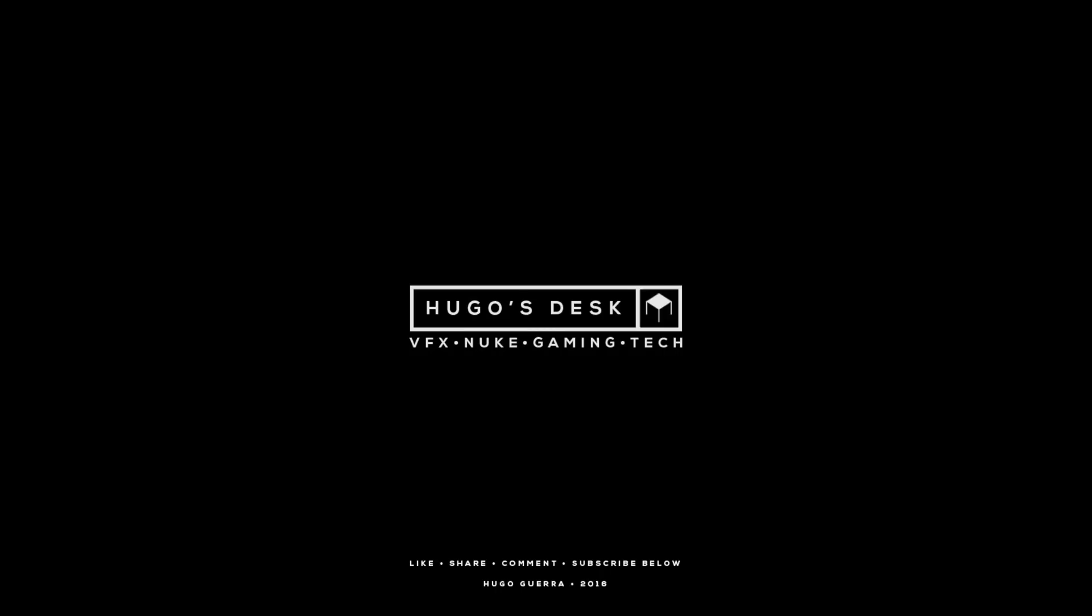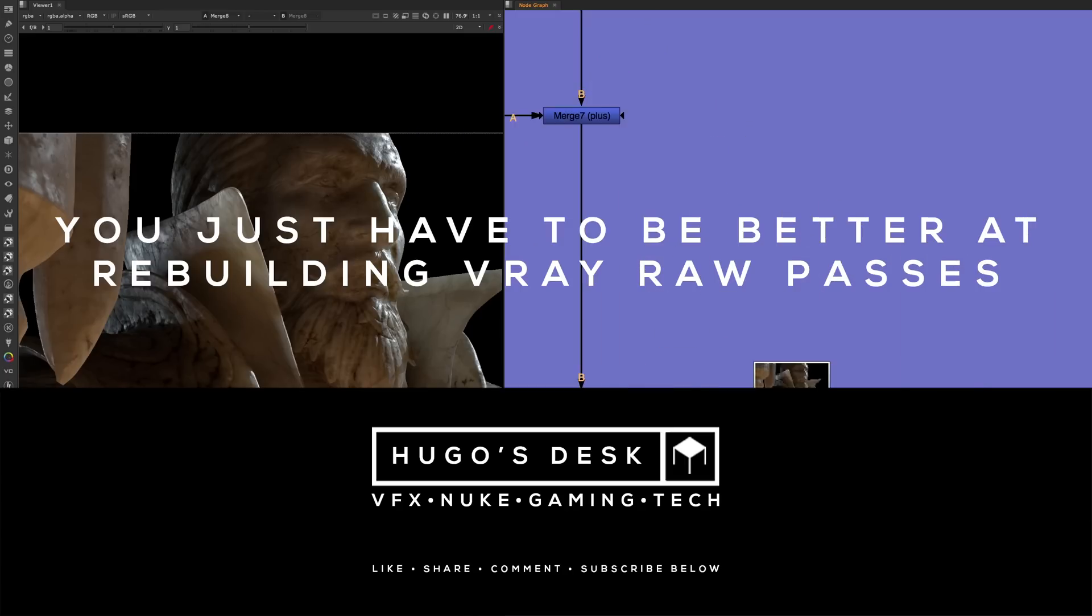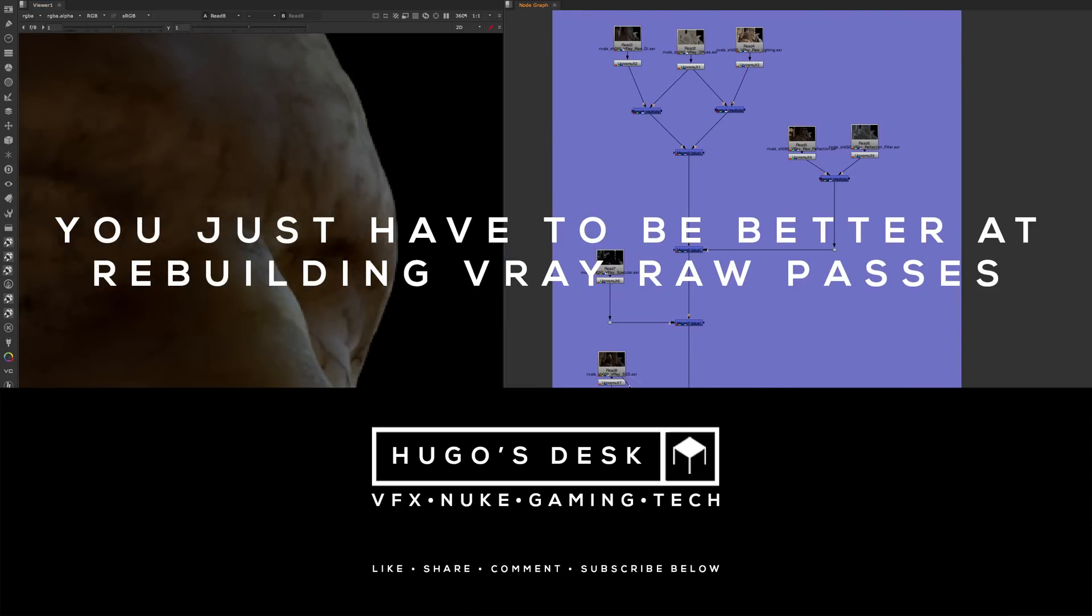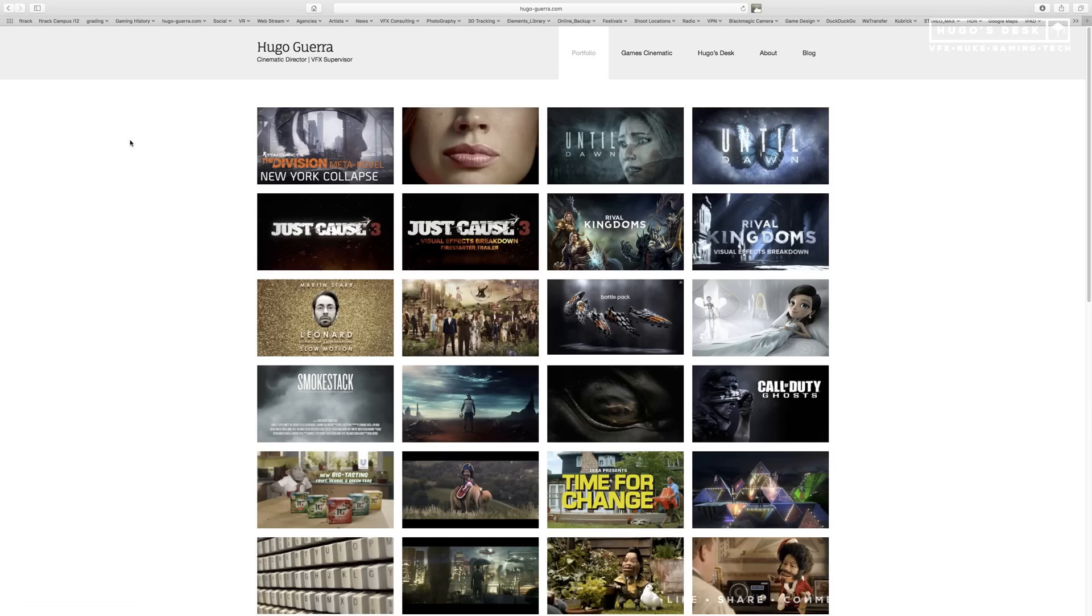Hello everyone, my name is Uker and welcome to another edition of Hugo's Desk. Today we have episode 3, You Just Have to Be Better at Rebuilding V-Ray Shaders with Raw Passes. Timer starts now, 5 minutes. Now today we will be using one shot from the Rival Kingdoms trailer that I directed and art directed for Fired Out Smoke.